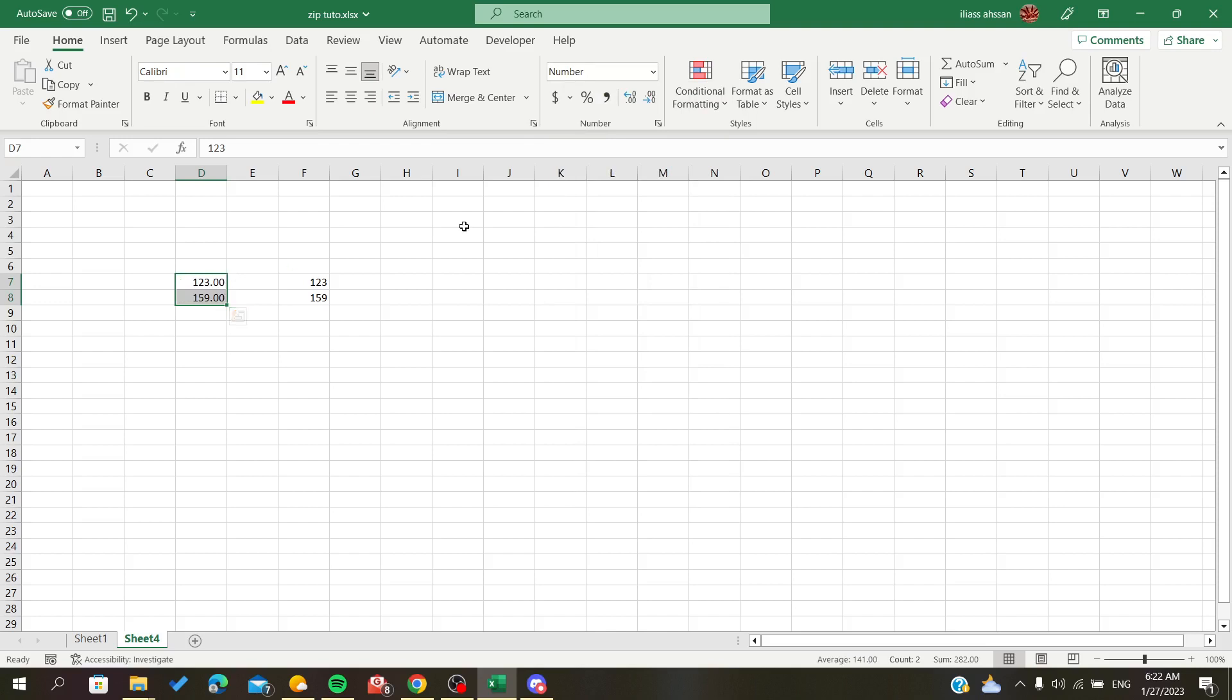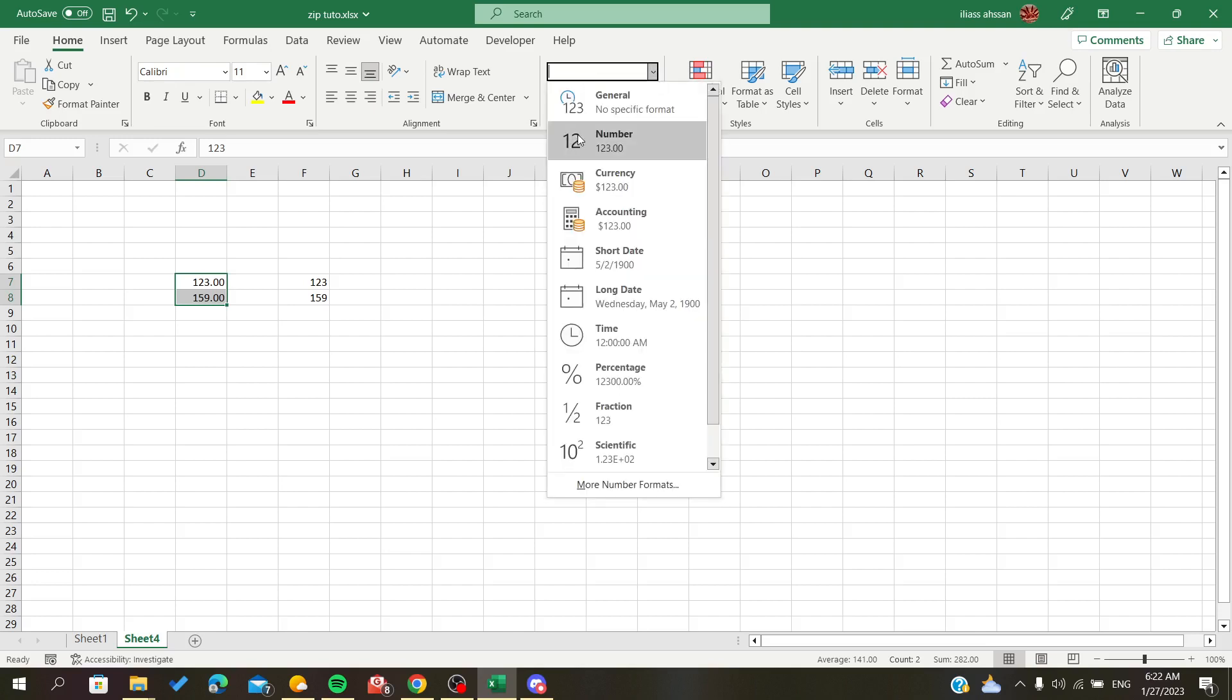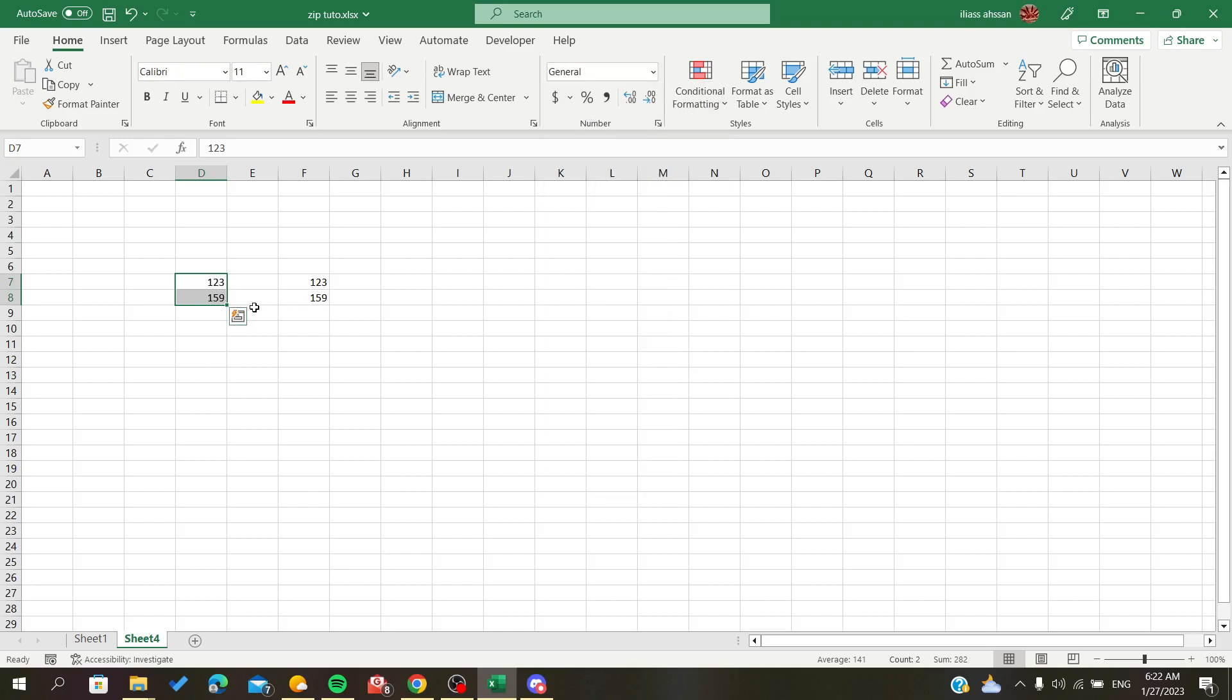I'm choosing Number and it will be converted automatically, or you can choose General which is also considered as a number format in Excel.